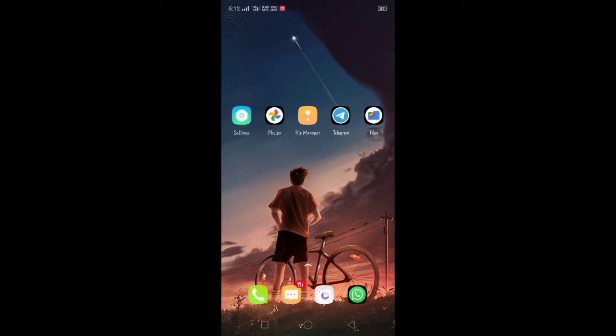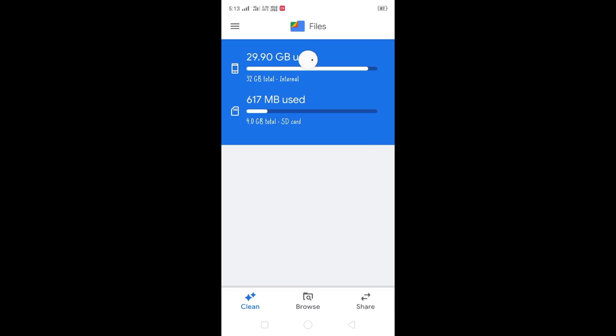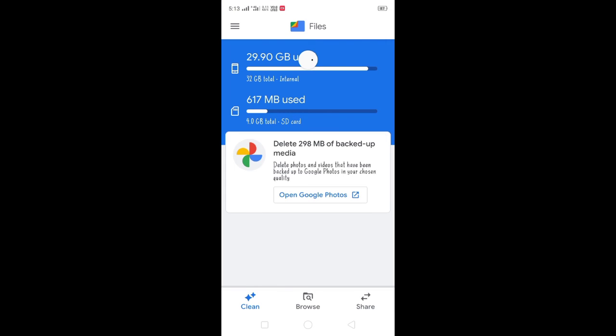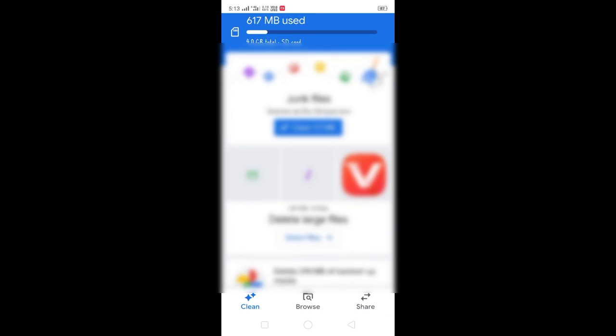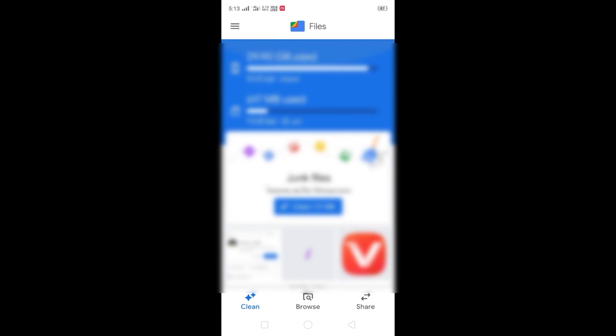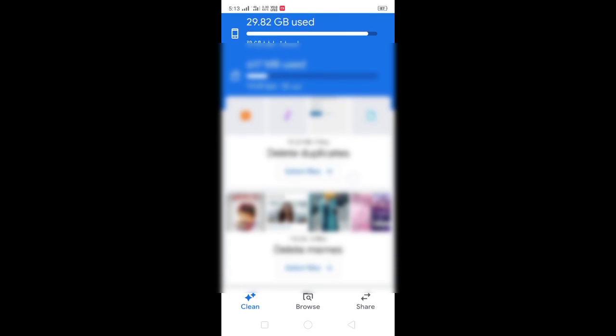You can install Google Files app. Use it to clean junk files. It will find any junk files and duplicate files and remove them. For example, it cleaned about 150 MB and freed up space in my internal storage. You can delete the duplicate files using this app.